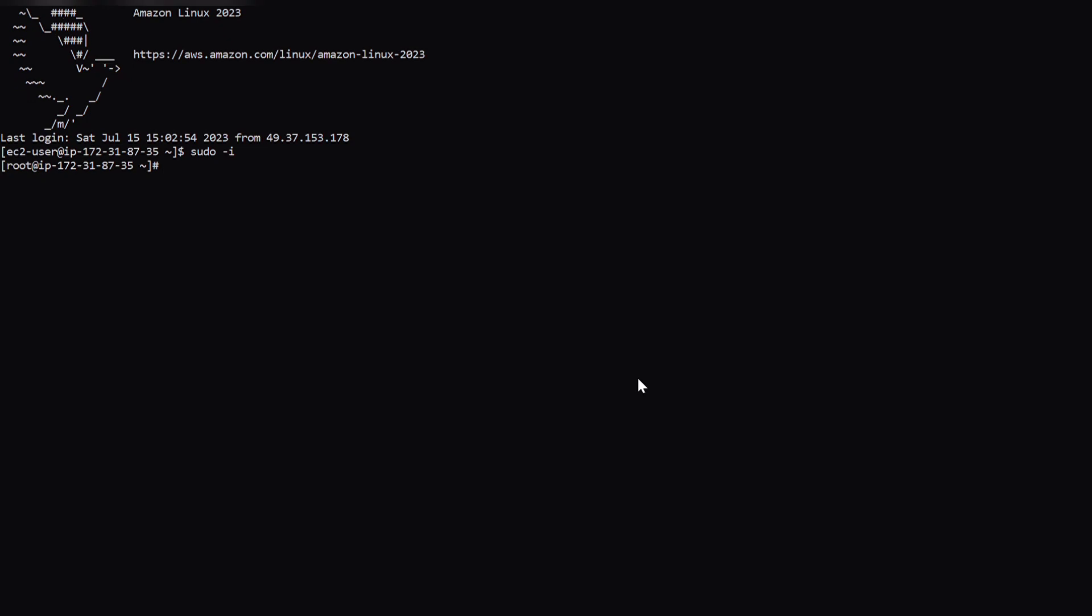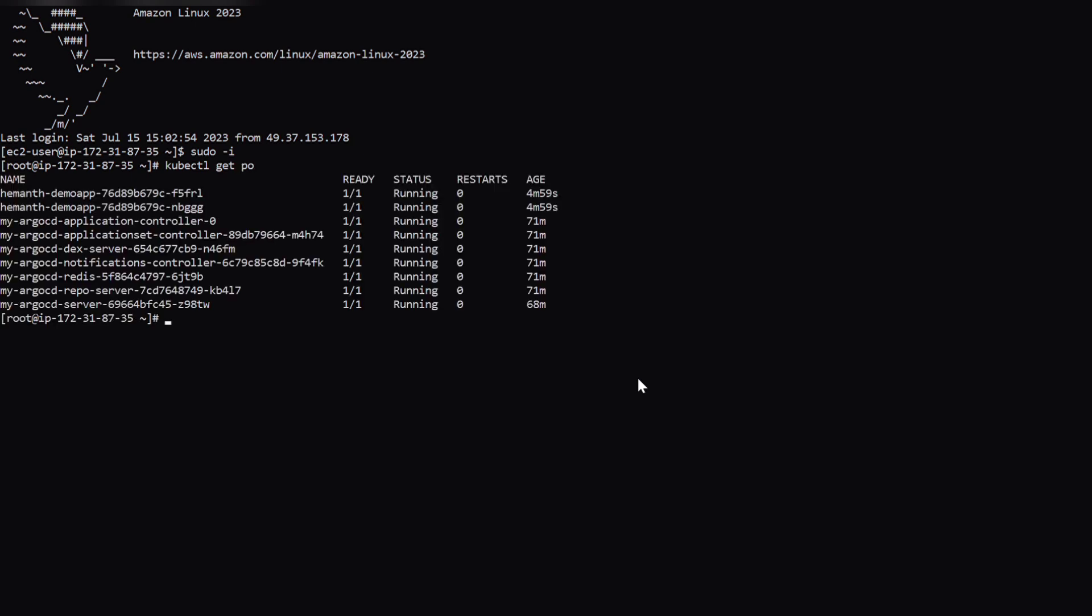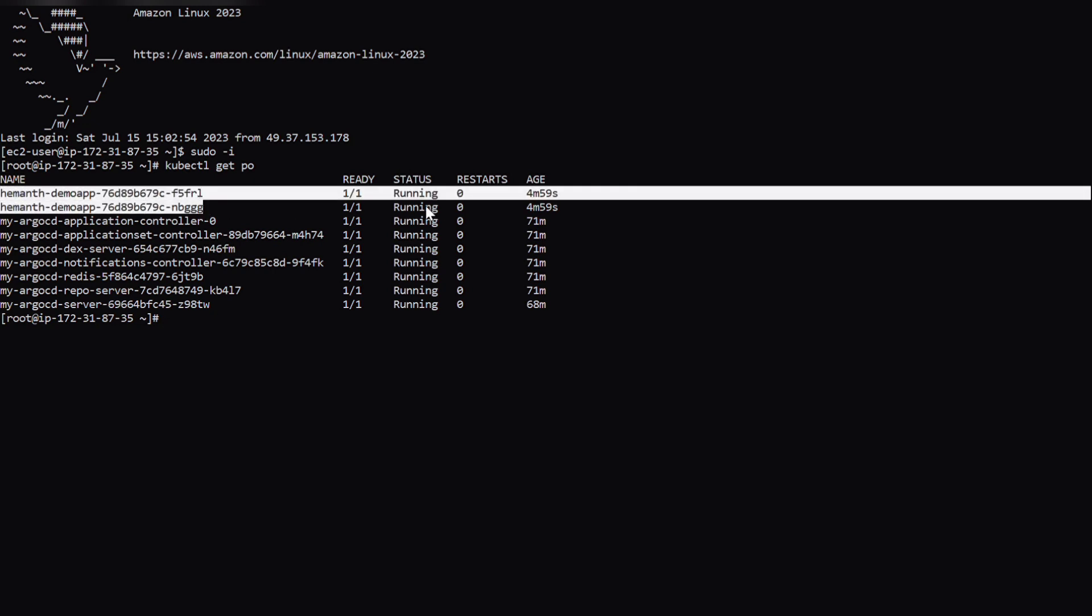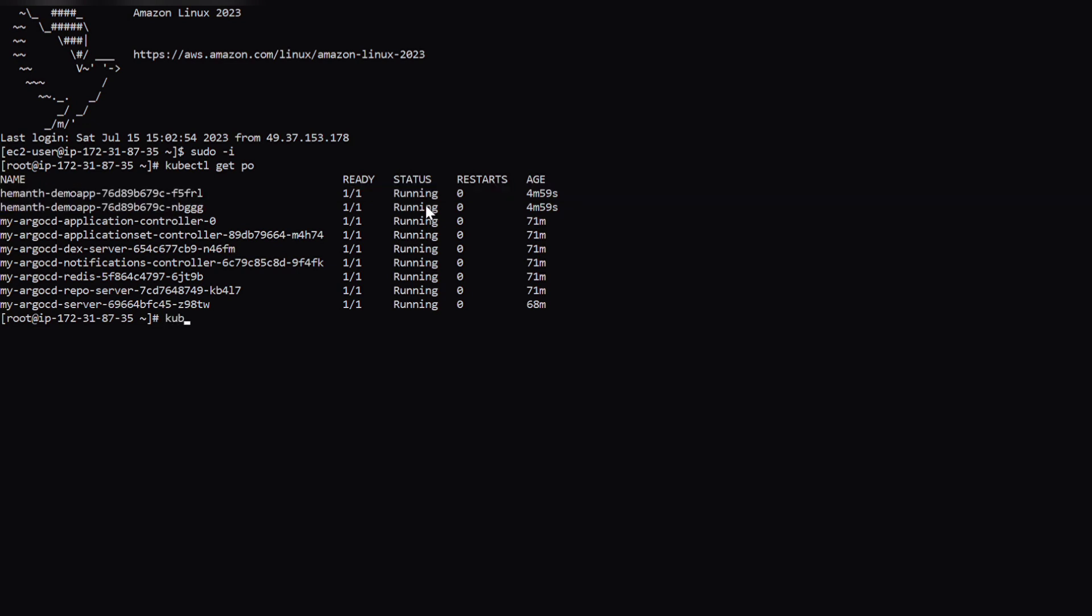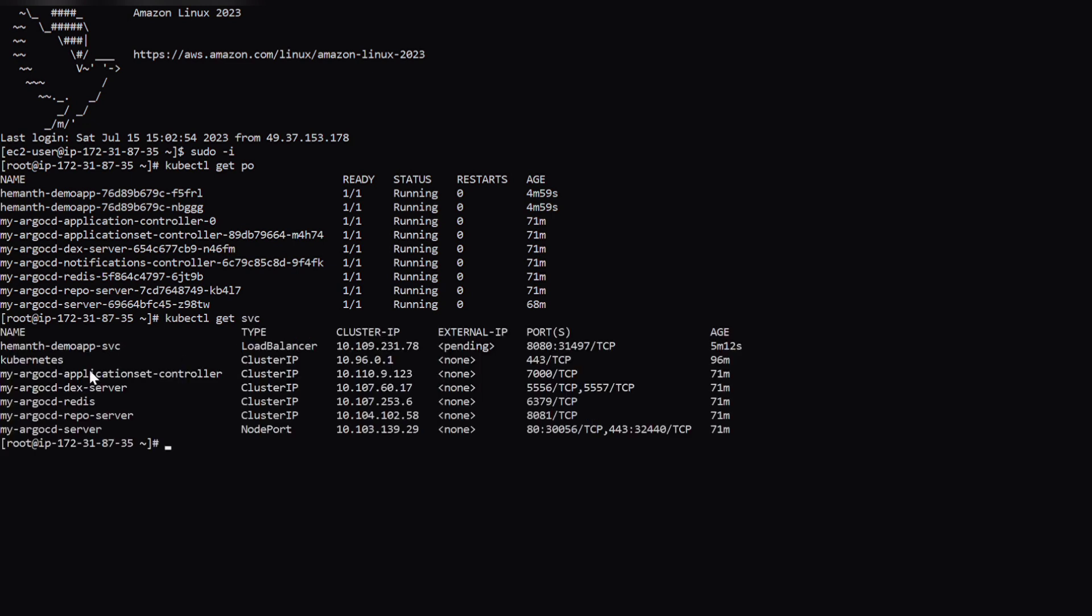So we are in the kubernetes master now. Let's check for the deployments. Initially let's list the pods. So if we can see, demo app which we have deployed from the ArgoCD tool, the pods are running. And let's check for the services. And if we check the service, it is of type load balancer. And the node port we got is 31497.